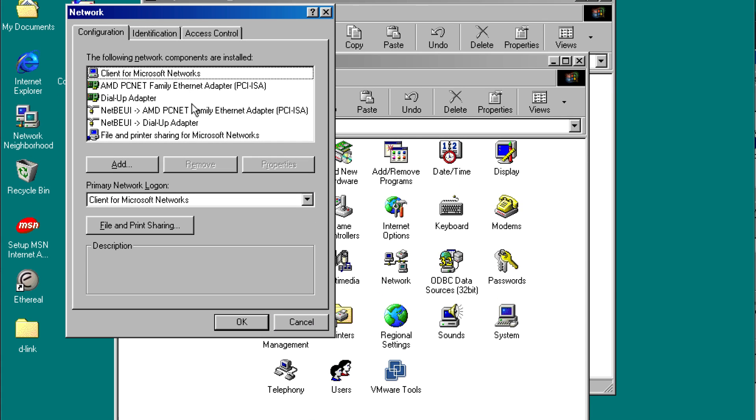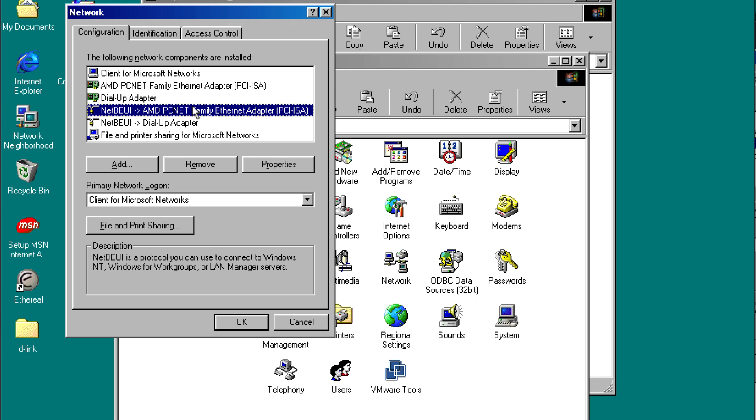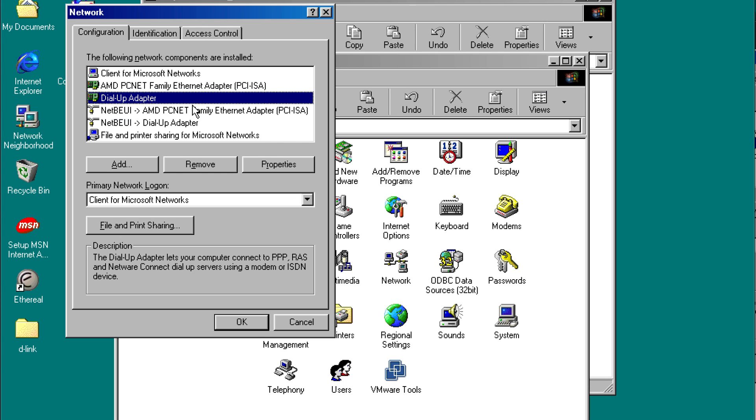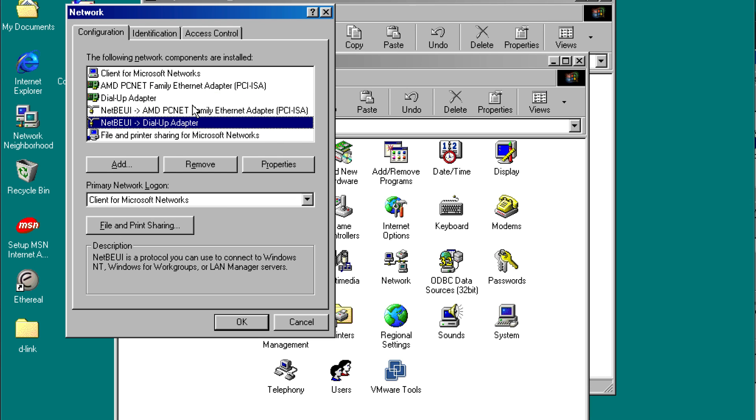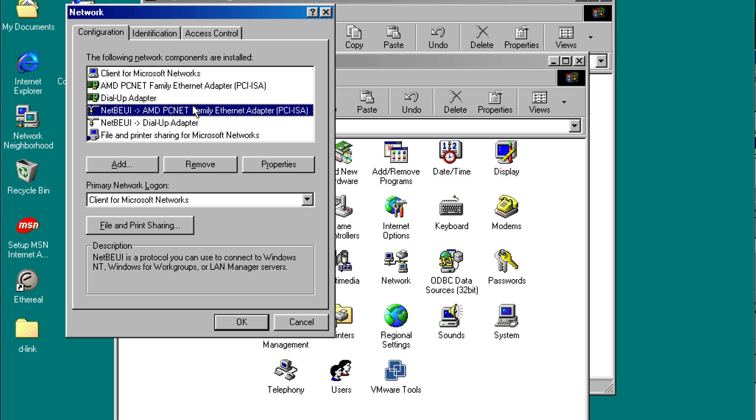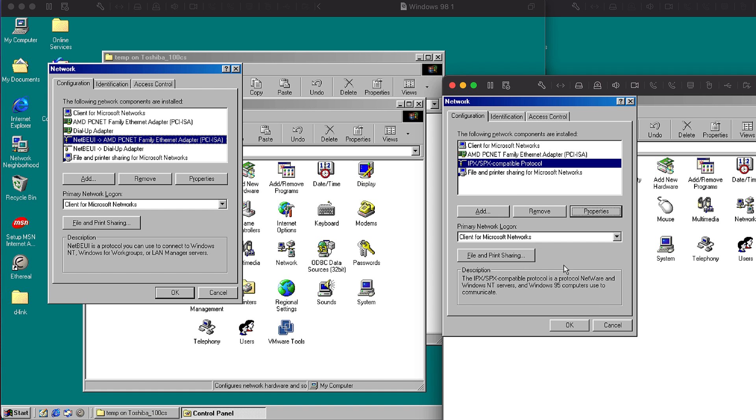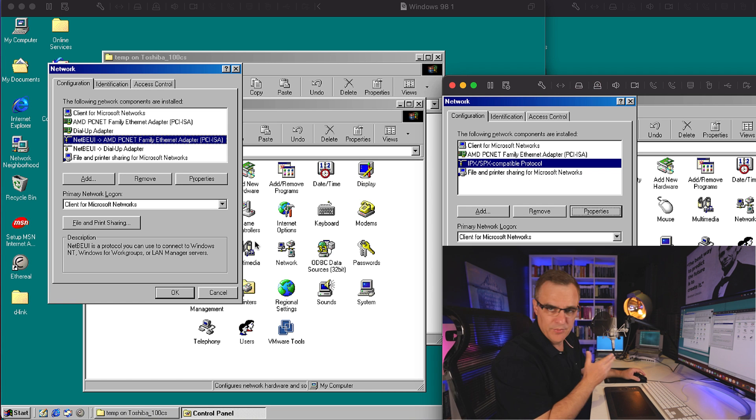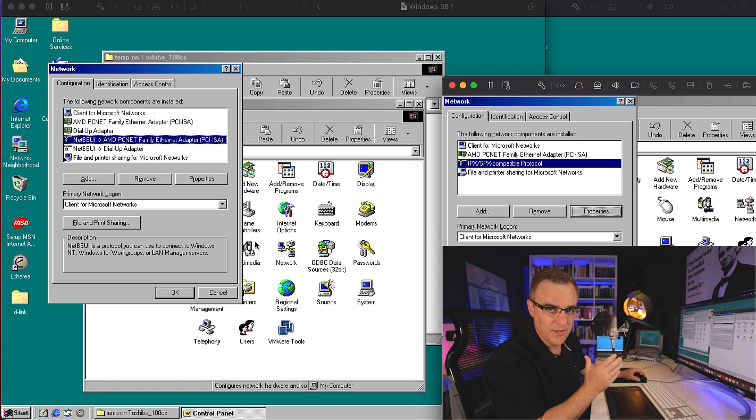Notice I am not running TCP IP here. I'm running a protocol called NetBEUI. So the one computer is running IPX SPX, the other computer is running NetBEUI. There's no TCP IP here. The reason that it worked on the Windows 95 laptop is the Windows 95 laptop is running both those protocols and TCP IP.